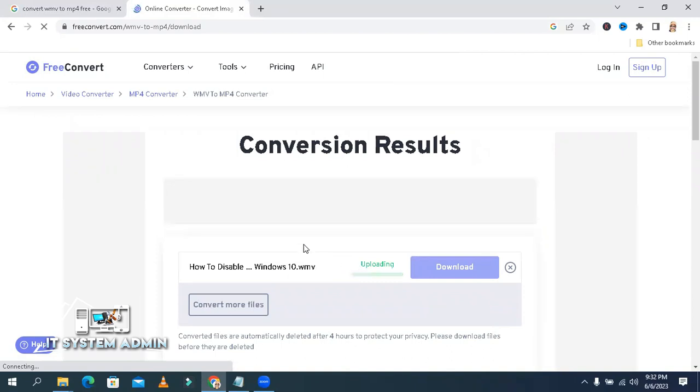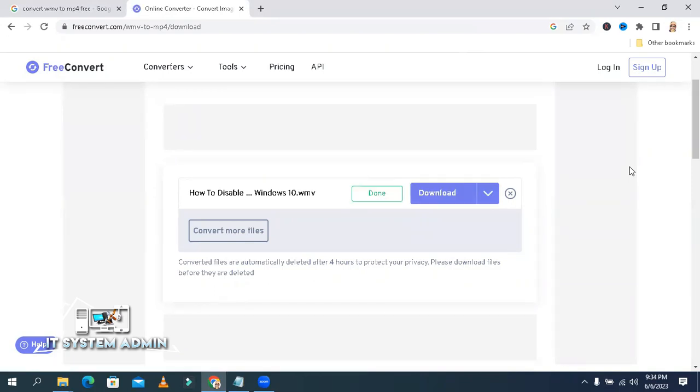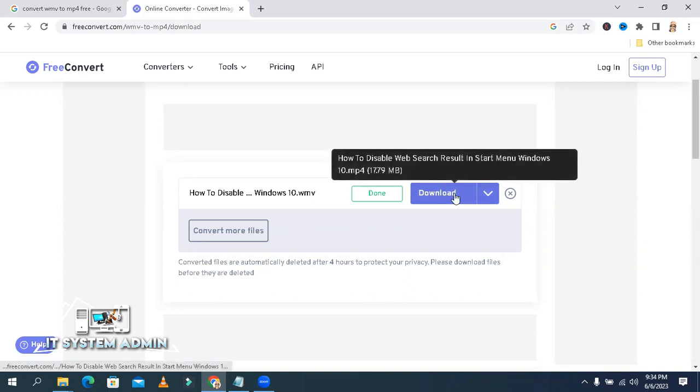You need to wait a little time, but the speed is very fast. The file is converting. Conversion done. Now click on download.